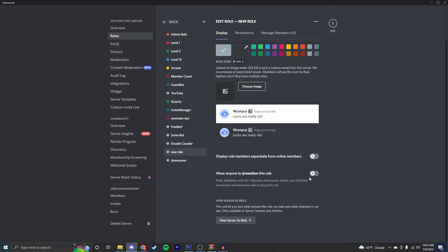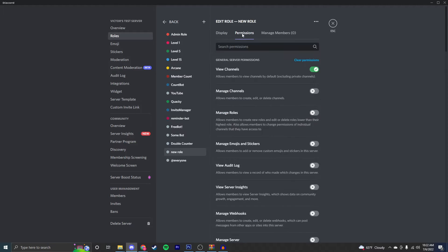Next, you can see whether someone can mention the role. This can be really annoying for some people, so you might want to disable it for regular users.